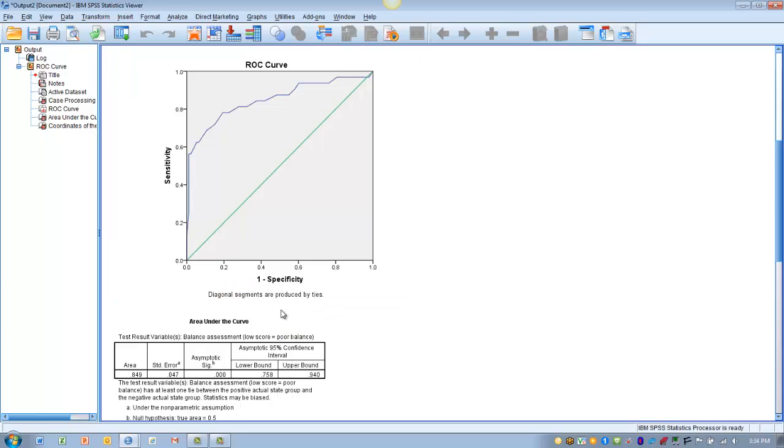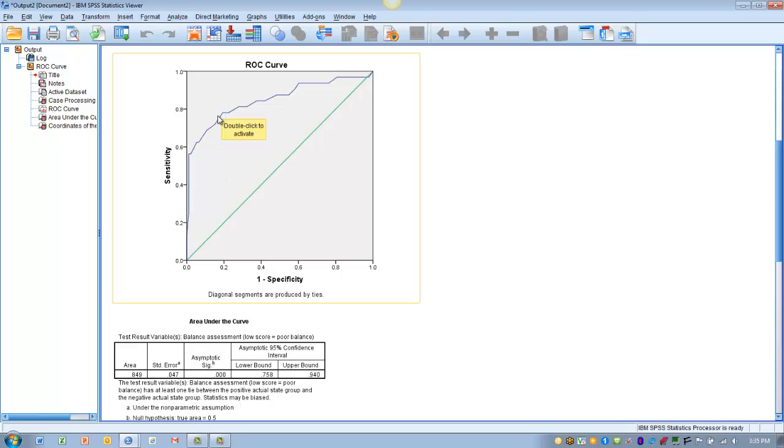Because remember the x-axis is actually 1 minus specificity, so a value of 0.2 means we have a specificity of 0.8. So this point on the curve gives us a sensitivity of 0.8 and a specificity of 0.8.